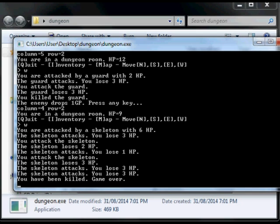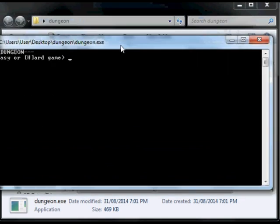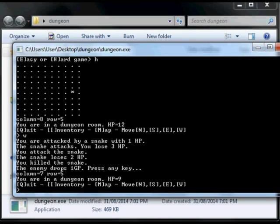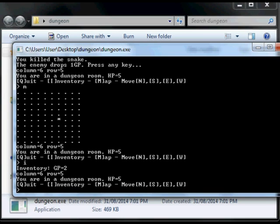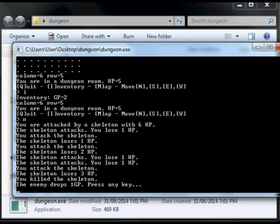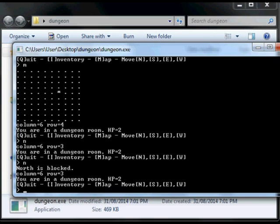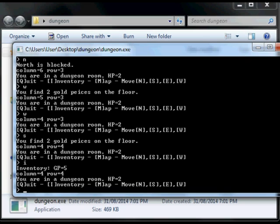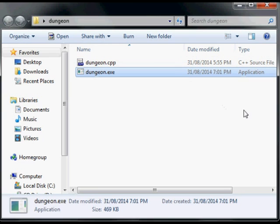I've been killed. So let's just have another quick run of the game. We'll go for a hard game this time. West, West. Map. Inventory. North. I'm almost dead again. North. Alright, I got killed, but anyway, you get the idea. Thank you for watching.